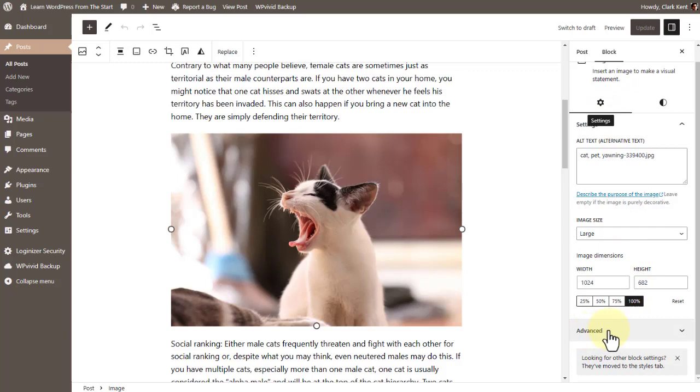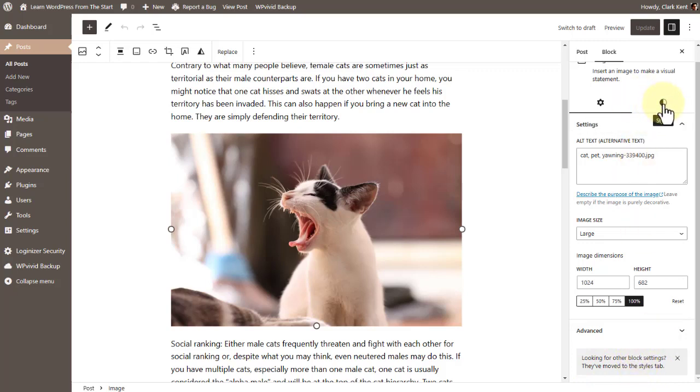And like it says down here below advanced: looking for other block settings, they've been moved into the styles tab. And that's what we're talking about right here, the styles tab. And you may even find additional differences which should be based on the active plugins that you have. But those are the two big ones.